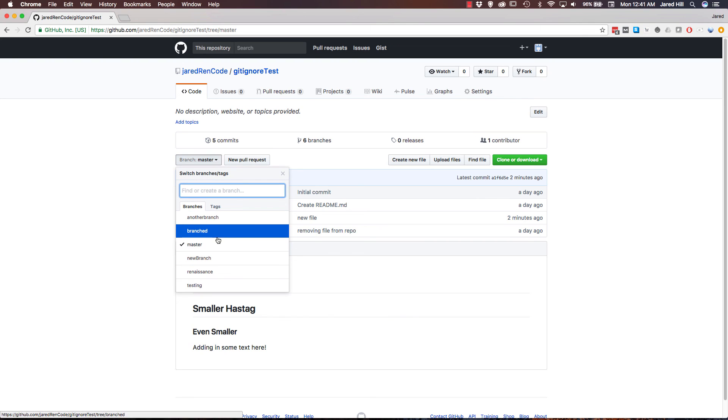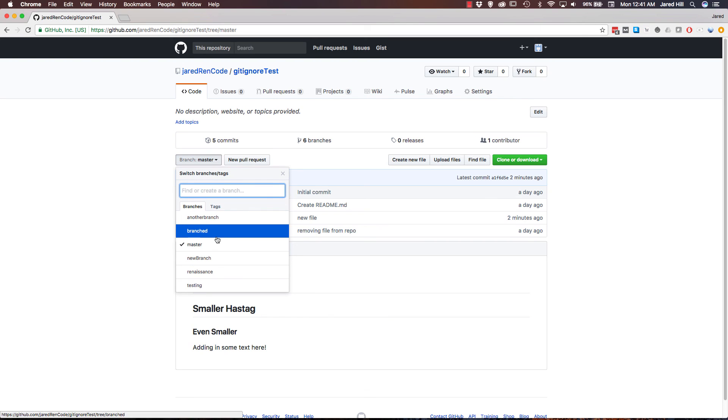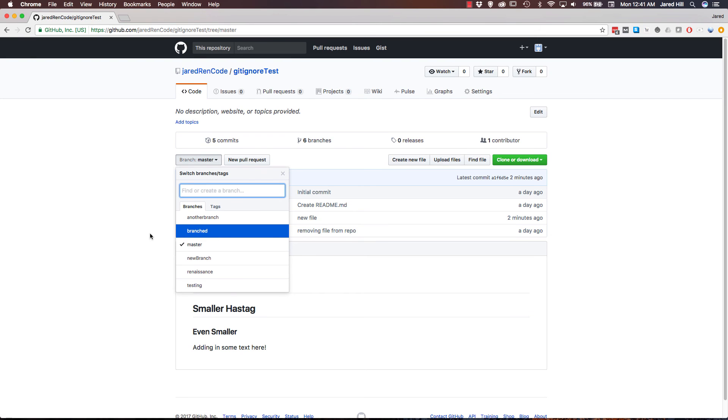But you may have noticed that we did not delete this branched, this remote branched branch here. So now let's go through and do that. In order to delete a remote branch, we have to run a little bit of a different command than the git branch command. So far, we've been primarily working with git branch dash something commands. So in order to actually get rid of a remote branch, though, we have to run a git push origin dash dash delete and then our branch name.